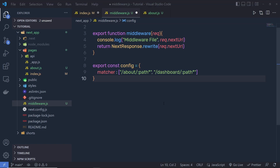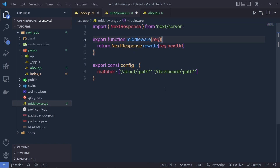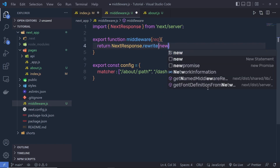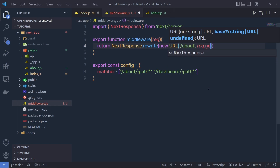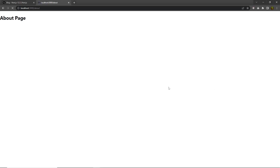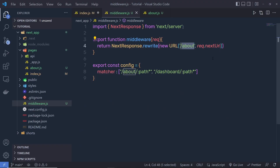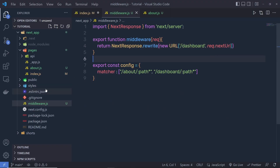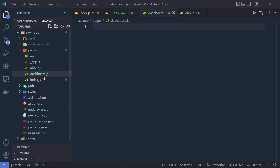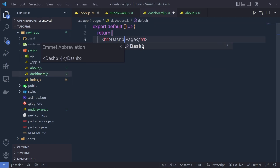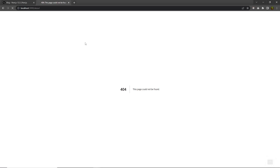Let me show you something interesting you can do with middleware. I'll clear the console.log and inside NextResponse.rewrite I'll call new URL, specifying a component URL — for example 'about' — and then pass request.nextURL as the second argument. If I specify 'dashboard' here instead, and create a dashboard.js component inside pages, then if I reload the about page, you can see I'm getting the dashboard component — the about route is being rewritten to dashboard.